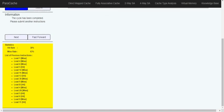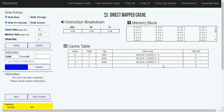Now we can look at the statistics. There's a 38% hit rate and a 63% miss rate. We can see which instructions are hits or misses — there are many misses. In total there are 16 instructions and 6 hits. So 6 over 16 equals 37.5%, rounded up to 38%. This concludes the demonstration of the direct map cache method.